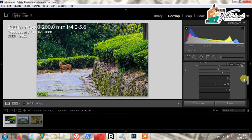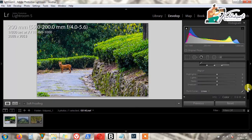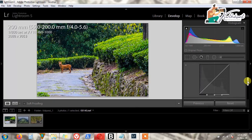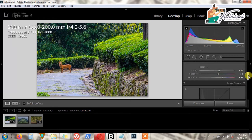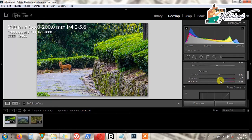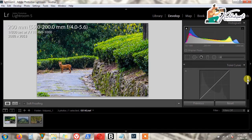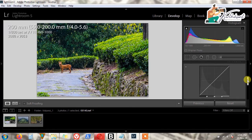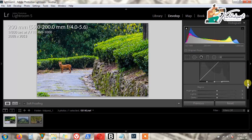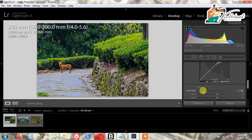Then we do the Tone Curve. Most wildlife and landscape photographers reduce the highlights a little bit. Most wildlife photographs don't actually need a tone curve, but we can reveal the work the process is doing on the highlights. You can see the difference here.